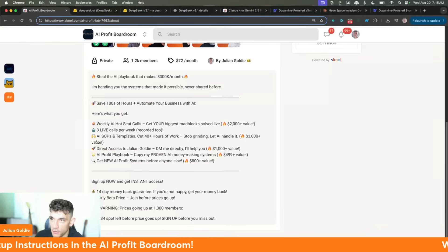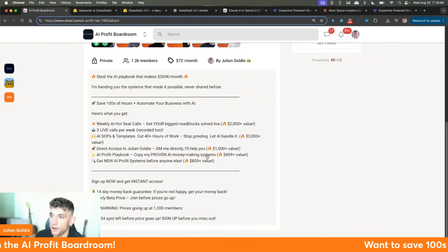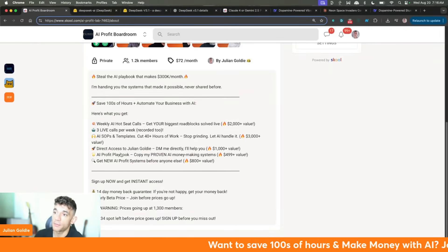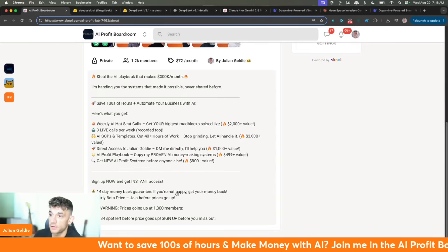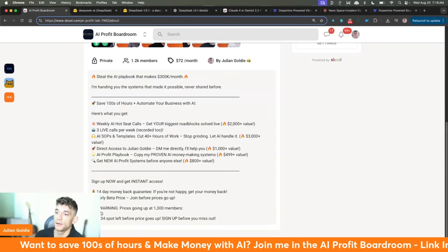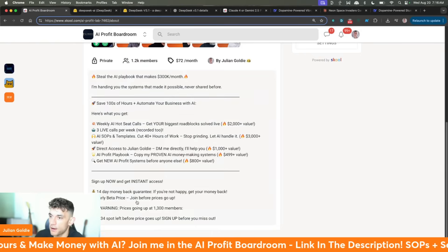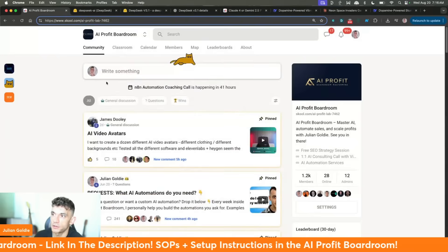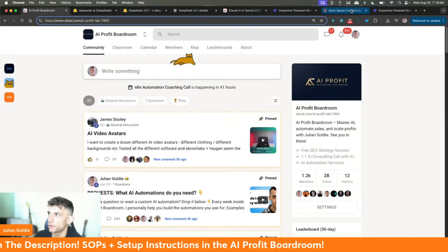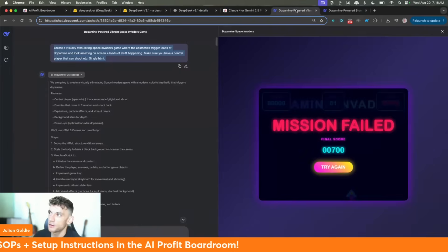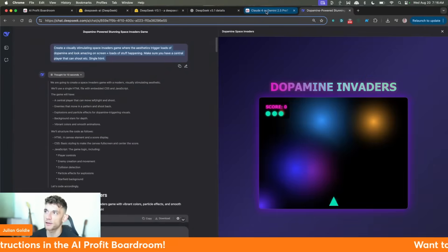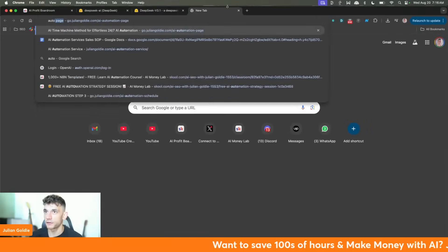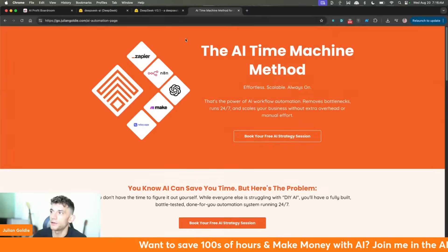You also get weekly AI hot seat calls, three live calls per week, all my best AI SOPs, direct access to me so you can DM me anytime, and my AI Profit Playbook — all the systems I use in my business. This is on early beta pricing, so the price is going up after 34 more spots. Make sure you join now before the price increases.